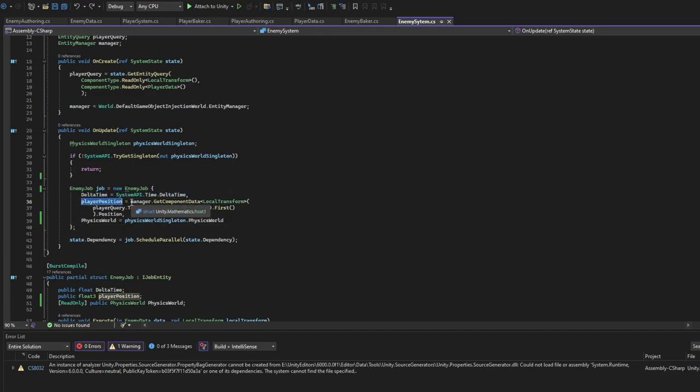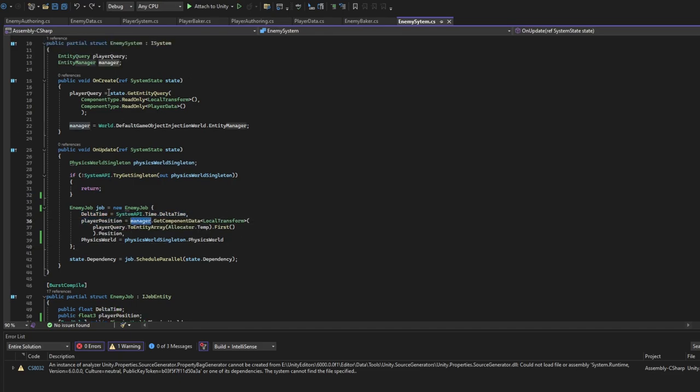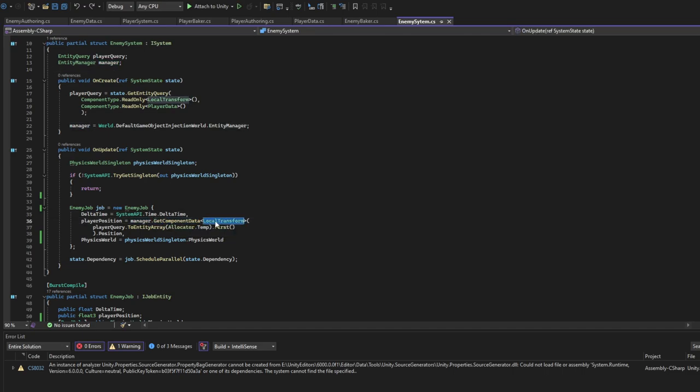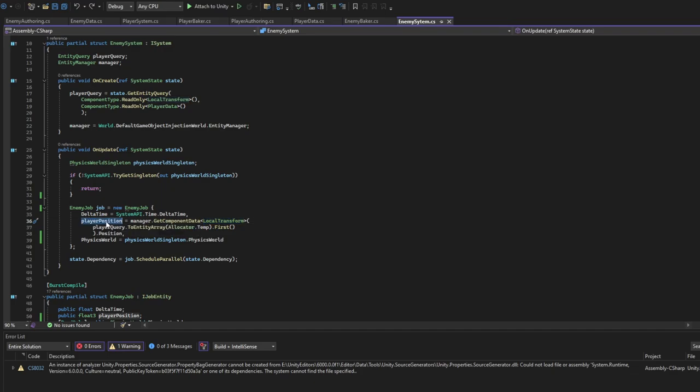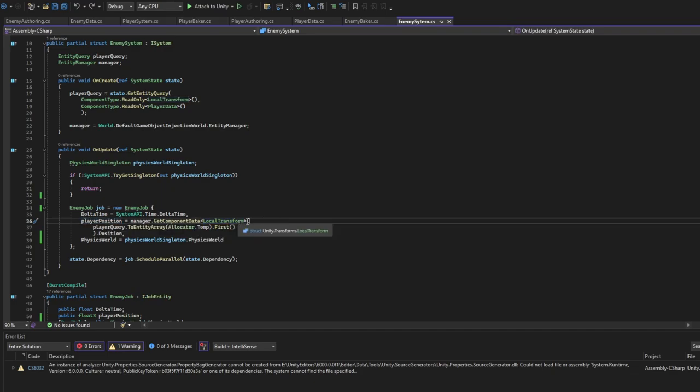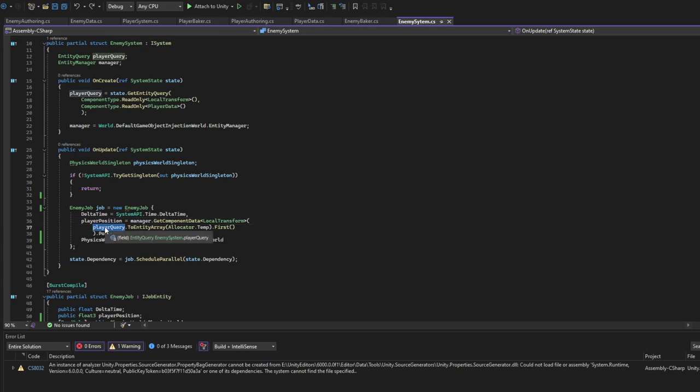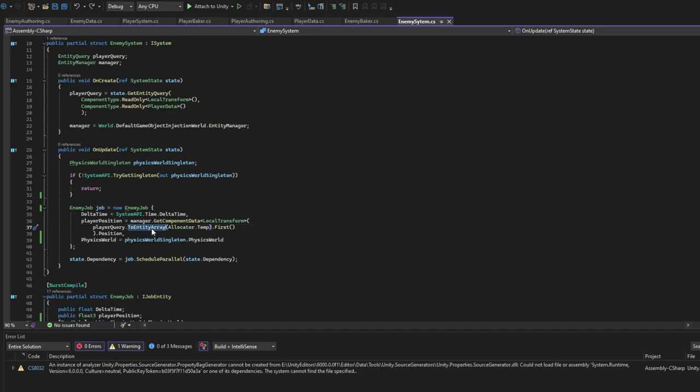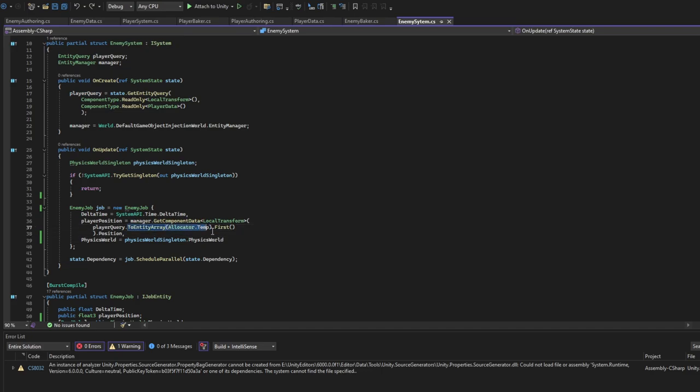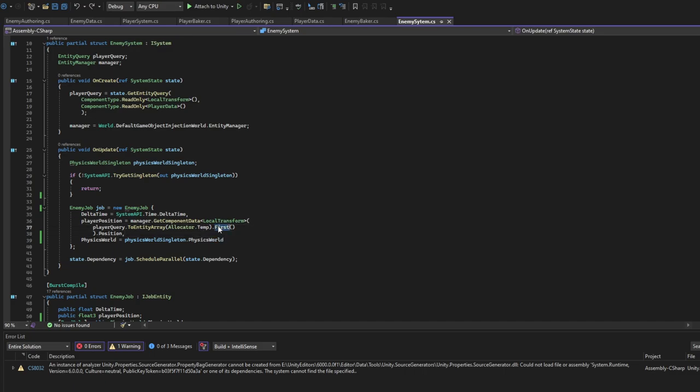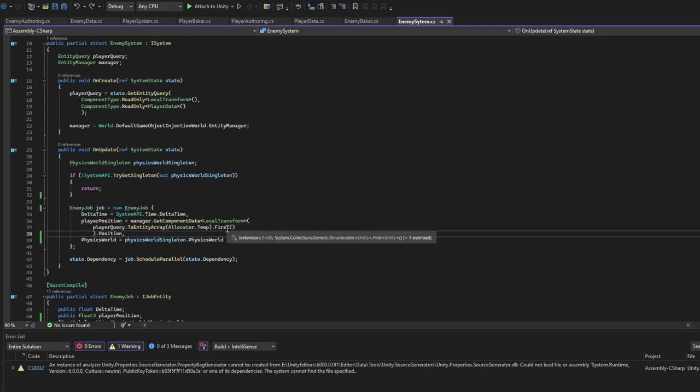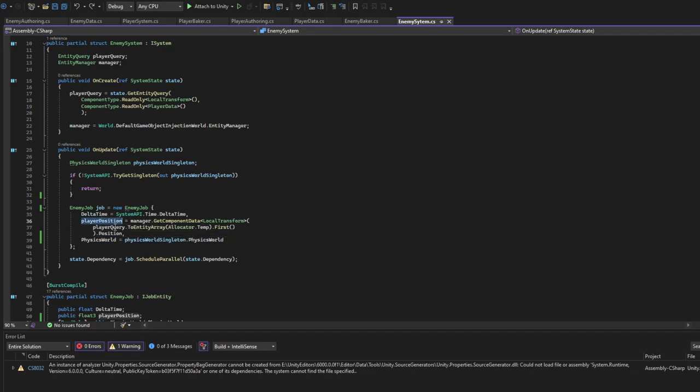Player position - it's got manager. Basically like I said, we use manager here to get the component. We get component data local transform, so we need the position of the player. So that's why we use local transform. To get this local transform we'll need the player query. Basically we use player query just to get the entity. So dot to entity - we want to get this temporary because we don't want to use this, so we'll delete it later. That's why temporary. We get the first one just because we have only one player, so we always use the first one. And we get the position, we save it to player position.